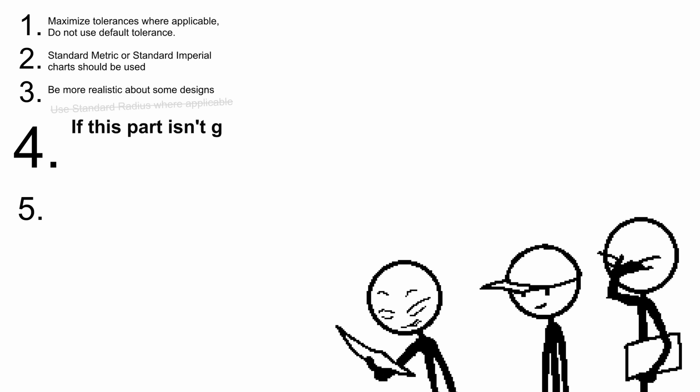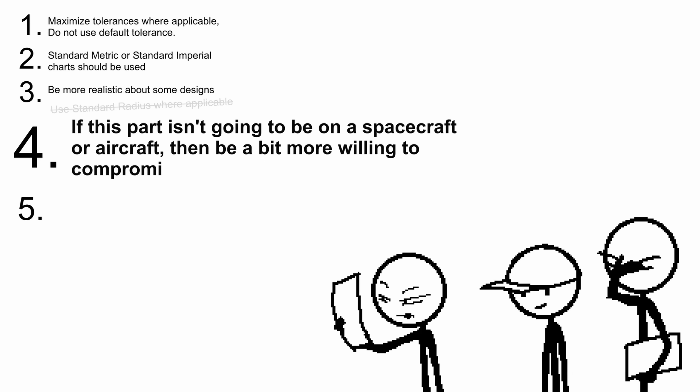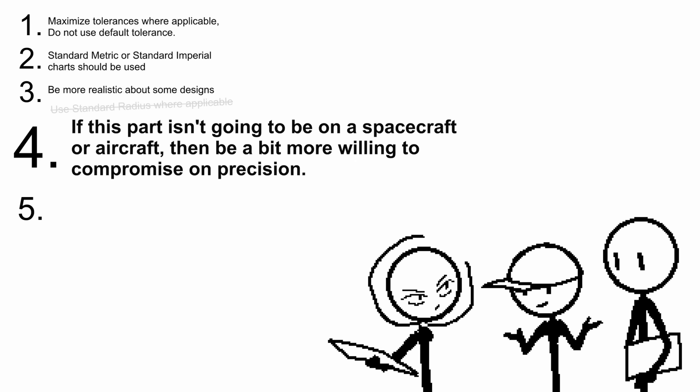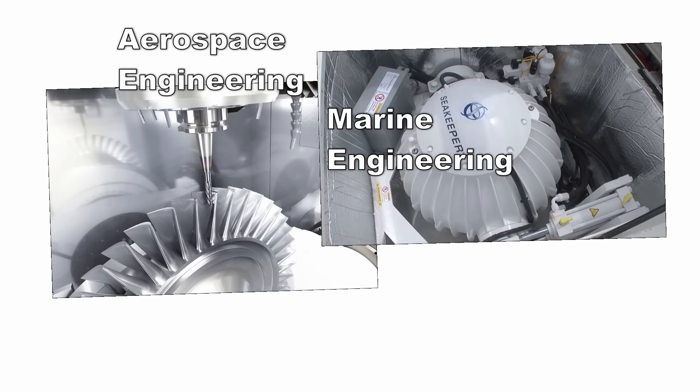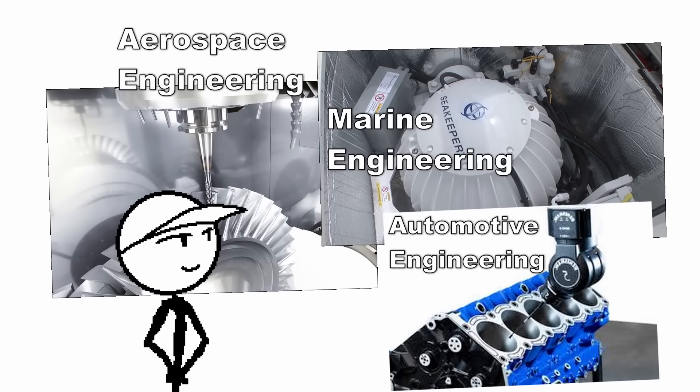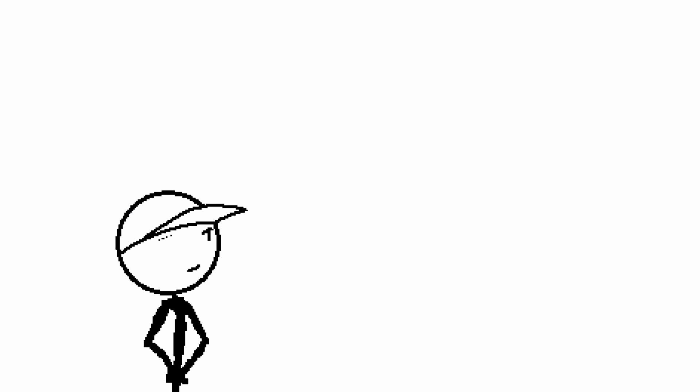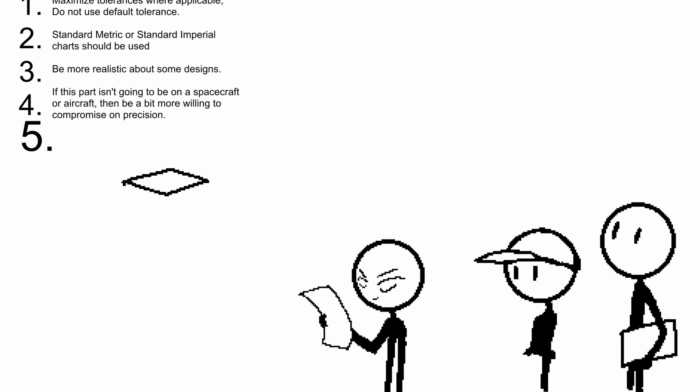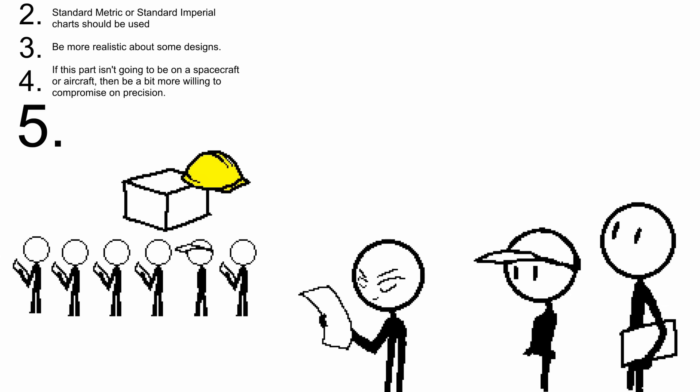Bullet point number five: if this part isn't going to be on a spacecraft or aircraft, be a bit more willing to compromise on precision. This is aerospace. Jet engine, precision needed. Gyroscope mount, precision needed. Engine block, precision needed. A machinist won't machine anything as precisely as you need it to be. But that cup holder, give that guy more tolerance. The surface can be here, it can be here, it doesn't matter. We're gonna angle grind it bro. Just give it enough tolerance to be screwed in and that's it.